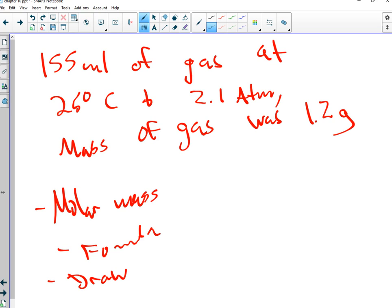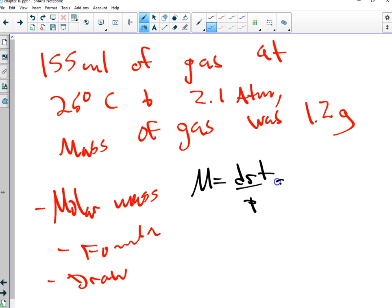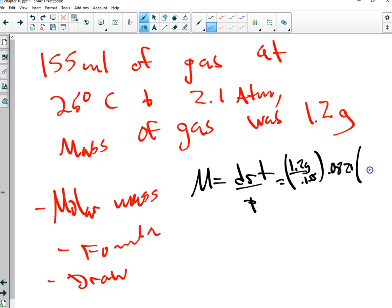When solving for molar mass, that's the capital M: M equals DRT over P. D is 1.2 grams per liter, R is 0.0821, T is 298, and P was 2.1.